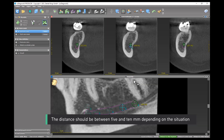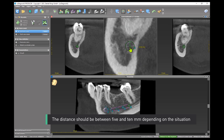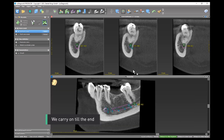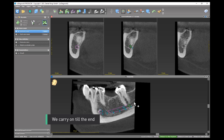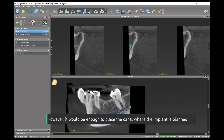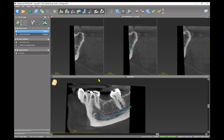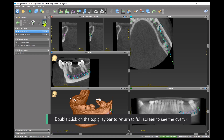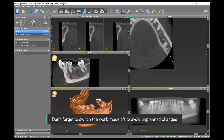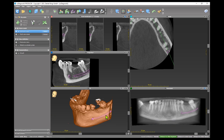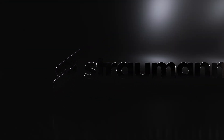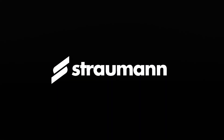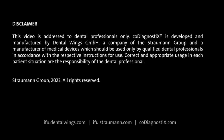The distance between points should be between 5 and 10 mm depending on the situation. We carry on till the end; however, it would be enough to place the canal only where the implant is planned. Double-click on the top grey bar to return to full screen and see the overview. Don't forget to switch the work mode off to avoid unplanned changes.